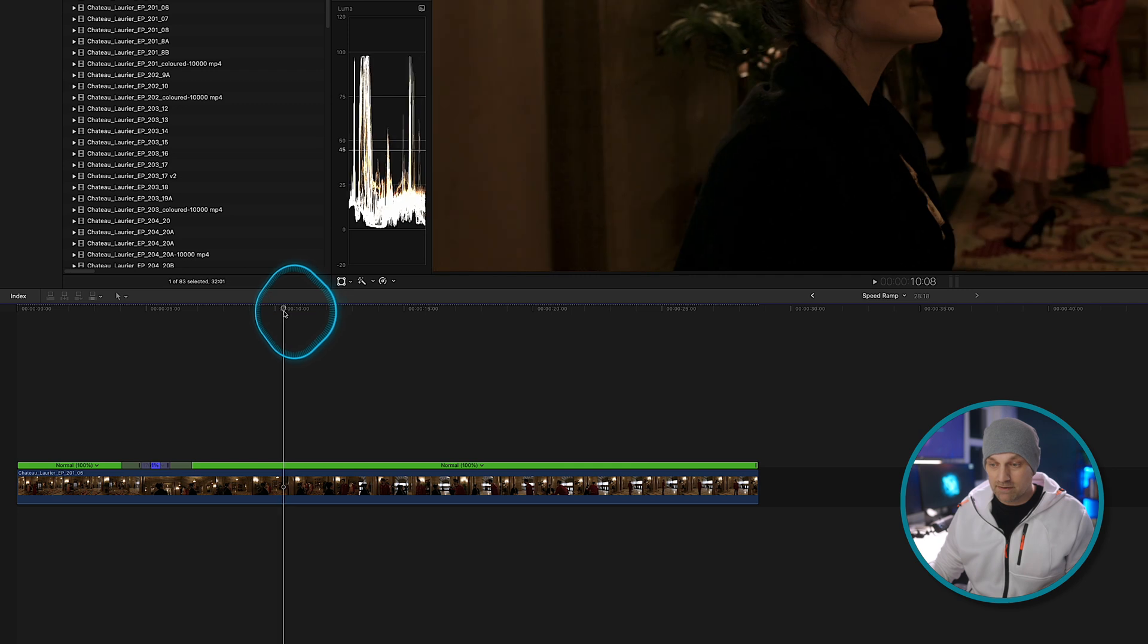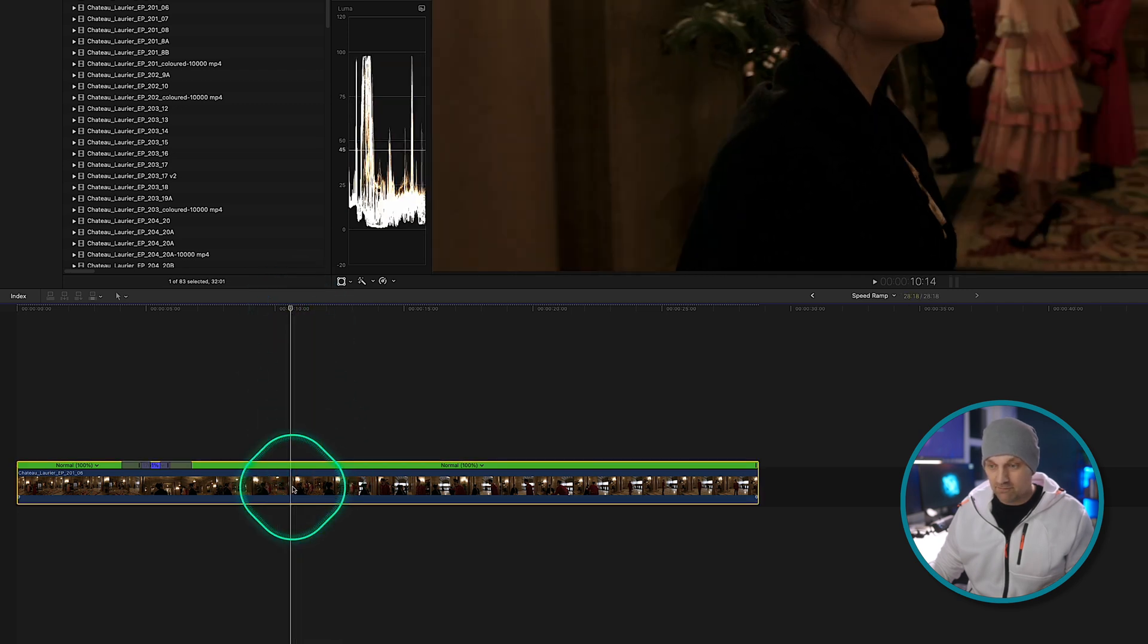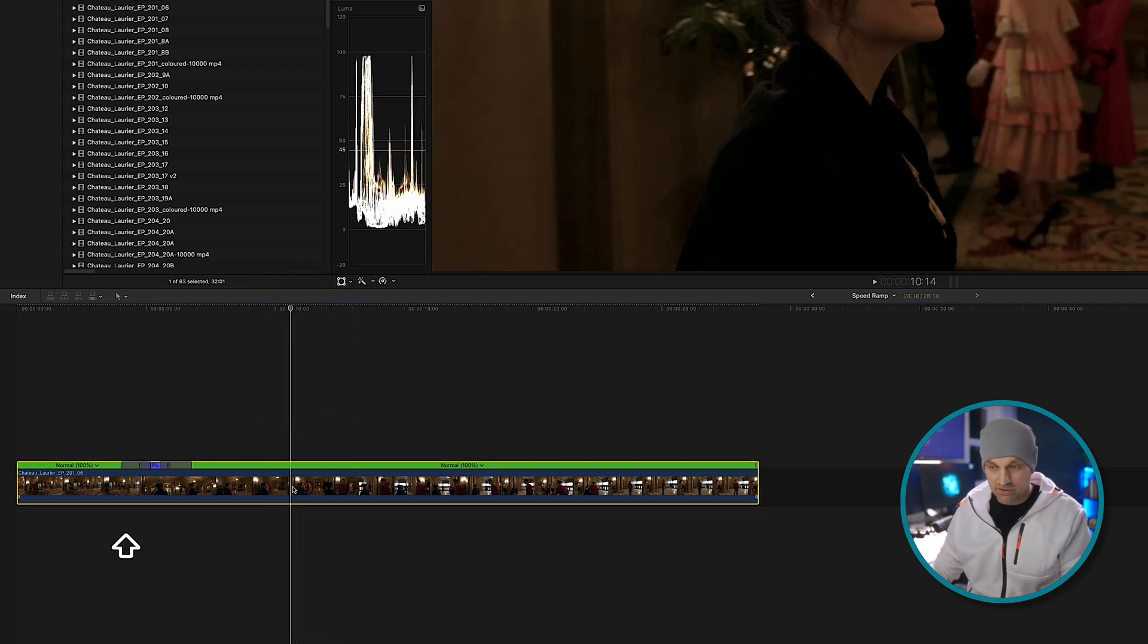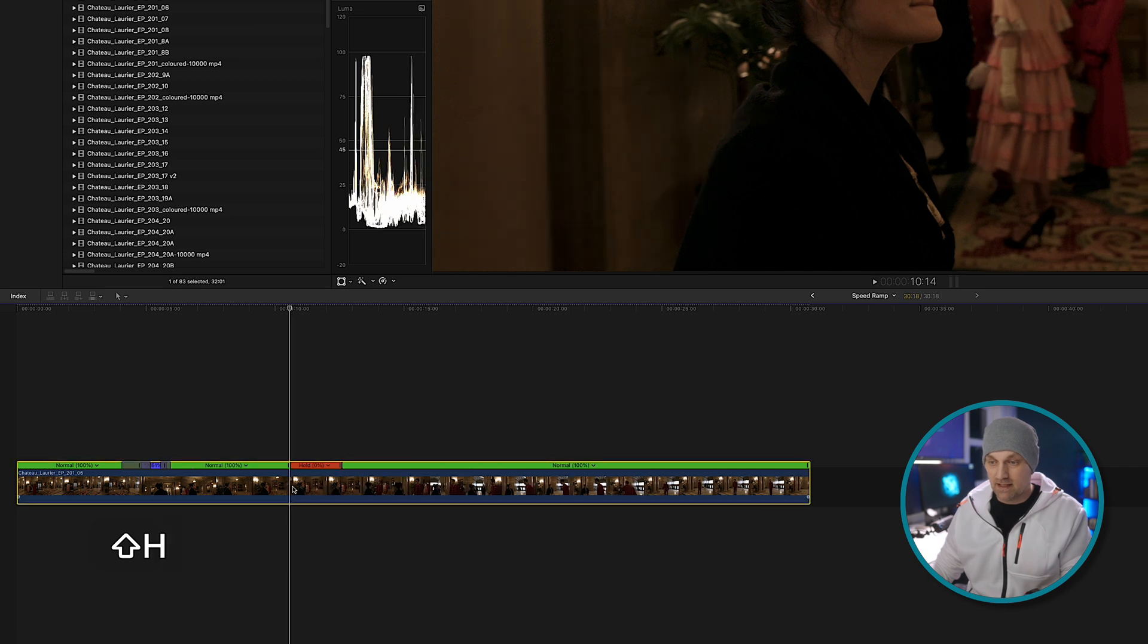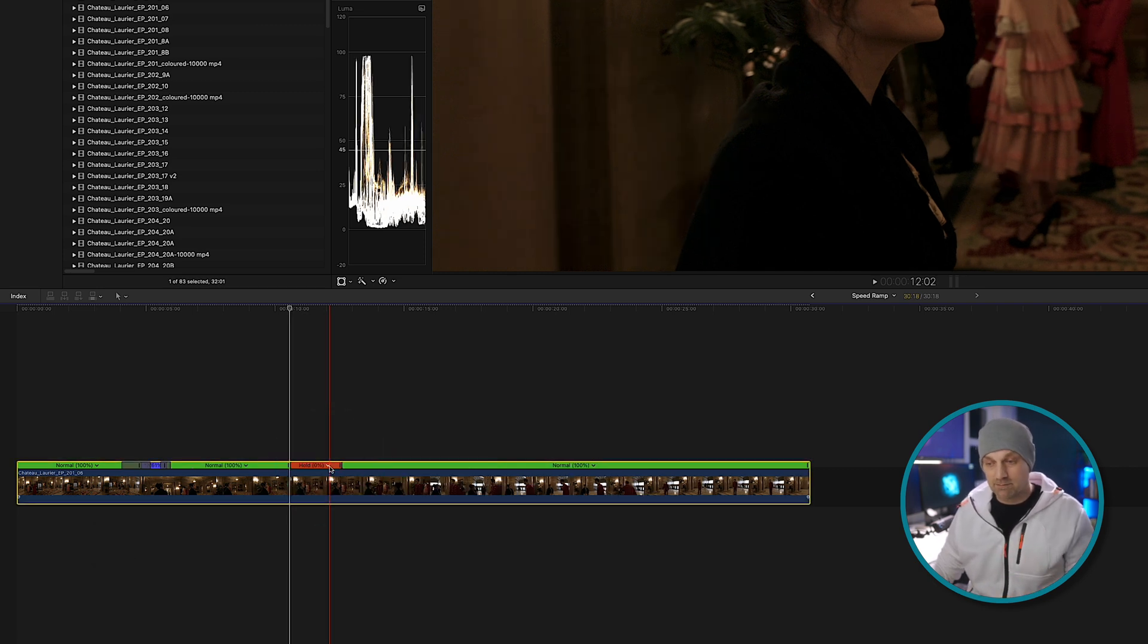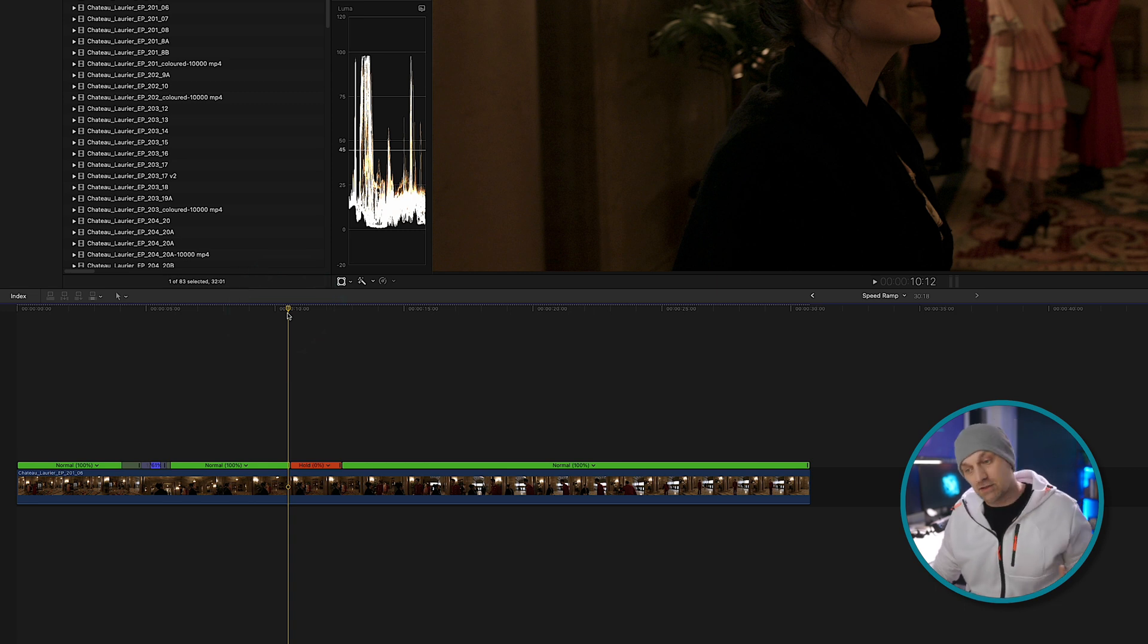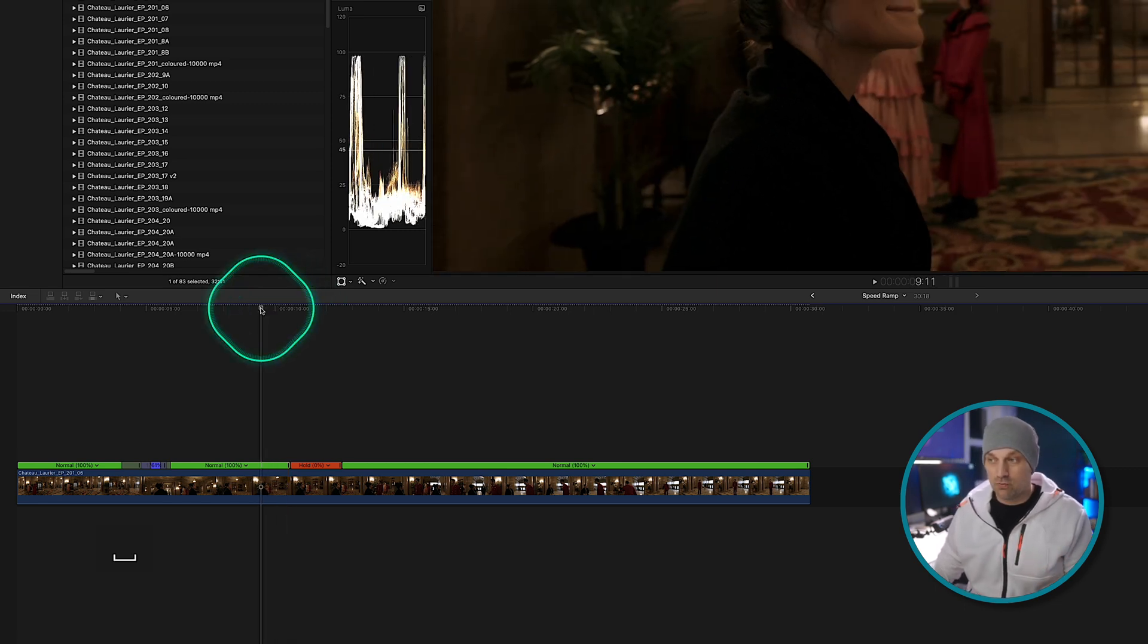But a better way to do this is find the point that you want to hold and press shift H and the same kind of controls come up that you have for the speed ramping. But unlike speed ramping, there is no transition in or out. It just holds.